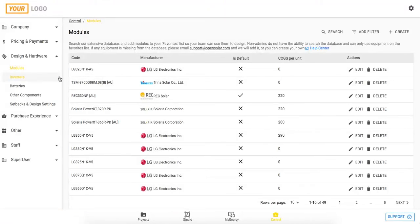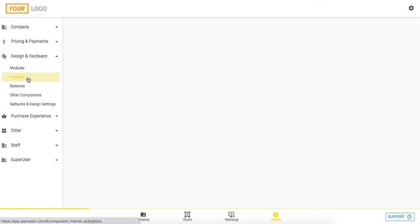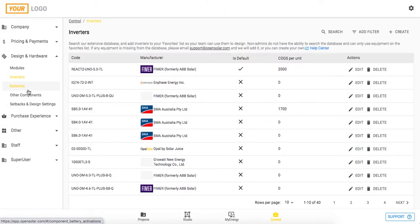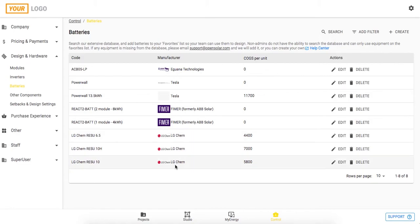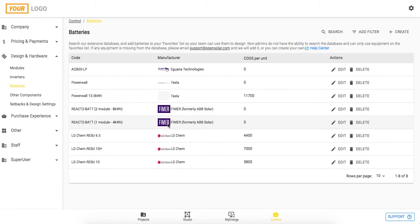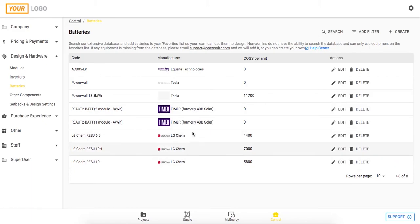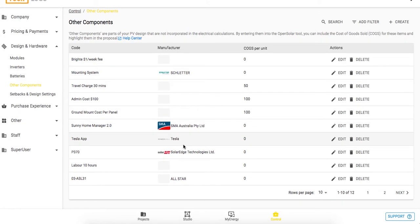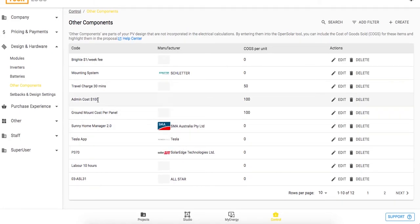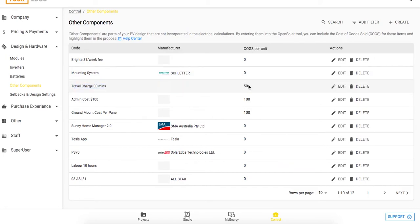I've already got that one added into my list there actually, but the same process applies for inverters and batteries as well here. So clicking create and then searching for the manufacturer and selecting from our database. You'll notice that some products have brands like FEMA, LG Chem, Iguana, and Powerwall here, and they are exhibited products on OpenSolar, so they are paid partners and you'll have access to nice branding imagery, spec sheets, and so on in your MyEnergy proposals when you're using these exhibited products. You can also add in other components, and some of these might be racking systems, some of them might be optimizers and things like that, or you can even just attach costs that you want to the job. So I've just got an admin cost in here, I've also got a travel charge for 30 minutes, and I've attached a $50 cost to that travel charge. Once again, all of these are applied to the design in the studio zone.